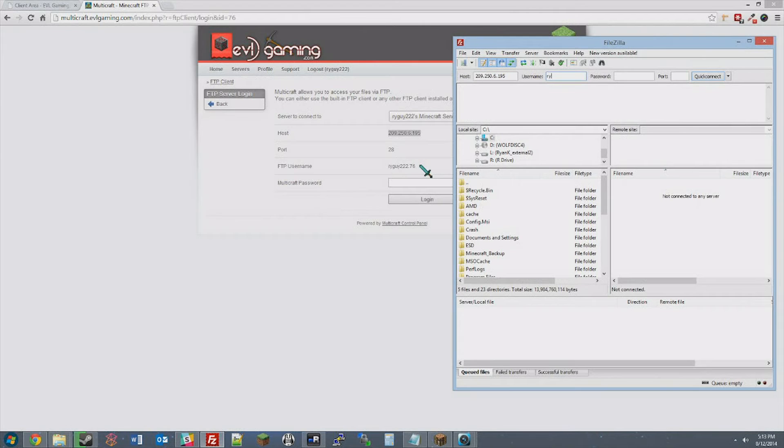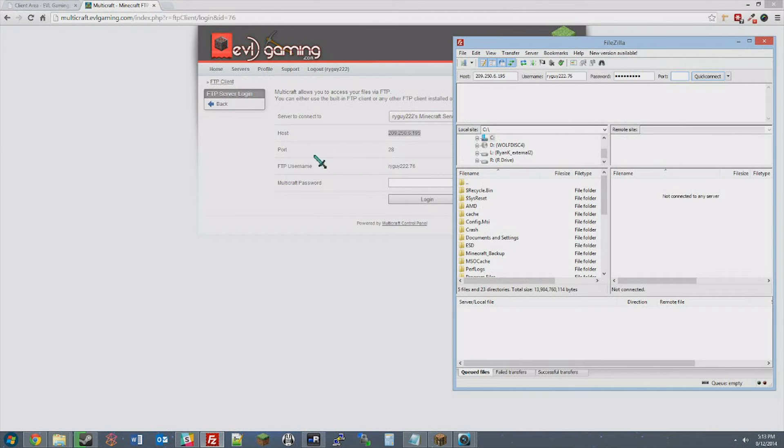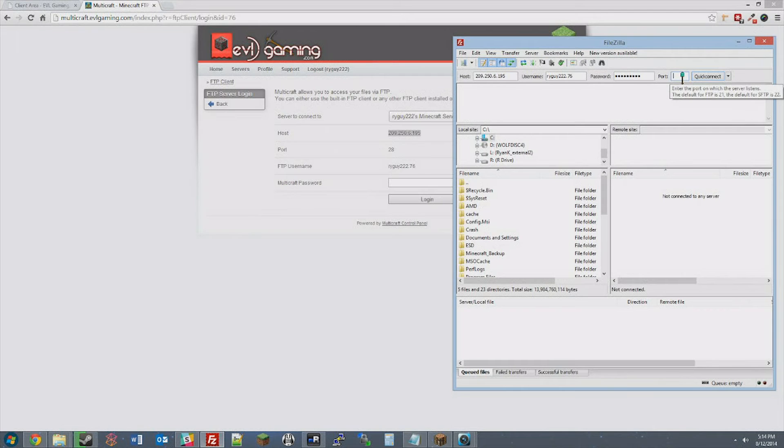The password is your current Multicraft password, and if you ever change it, it will update on the FTP as well. And in this case, the port is 28. Once you've filled that all out, hit Quick Connect.